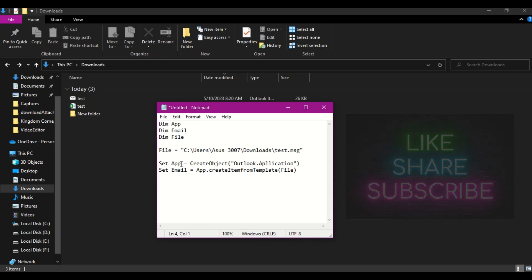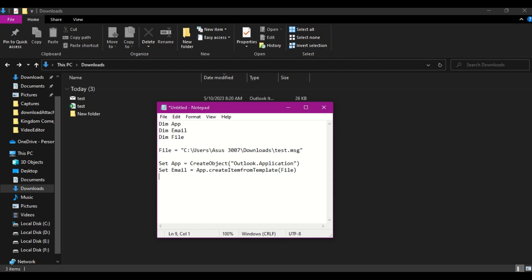Now what I did here is that first thing I have created the object, Outlook.Application. Oh, the spelling is wrong over here, sorry about that. Outlook.Application. Then I have set the email value by using the object and passing the file path, and I try to open it through the object which is created using Outlook.Application.